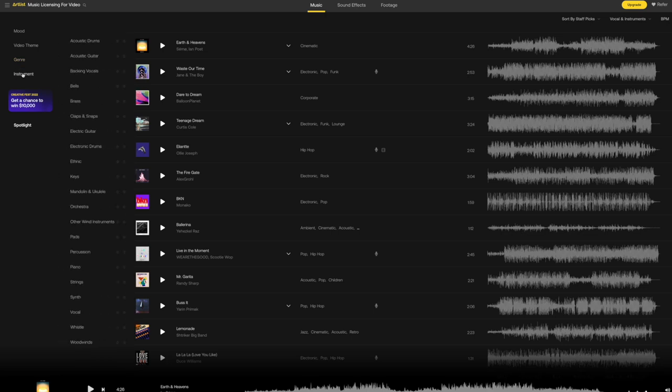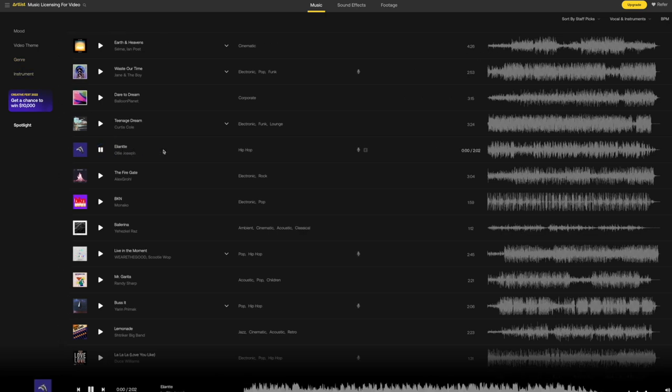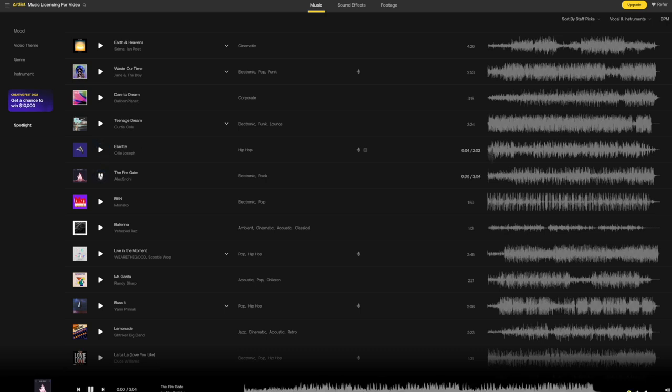So even if I decide to cancel my subscription at some stage, all the files I still have on my computer, I can use. And for example, now I used an Artlist.io file in my trailers that will never expire. And that is really why I highly recommend and continue using Artlist.io.